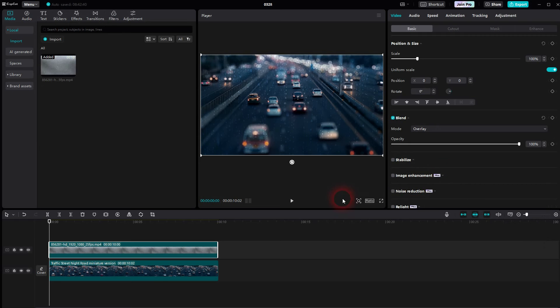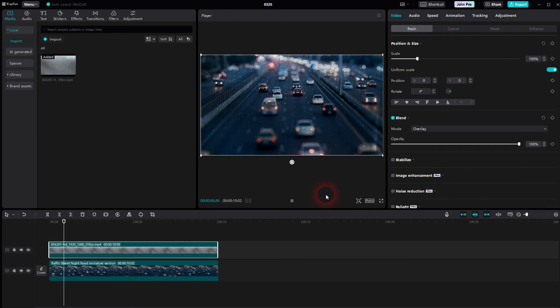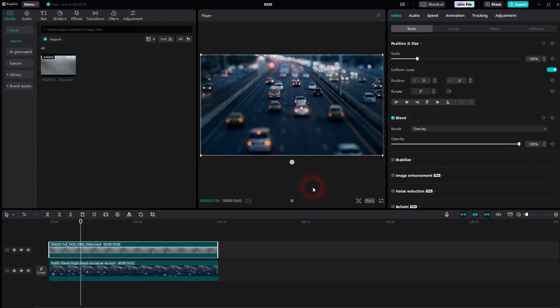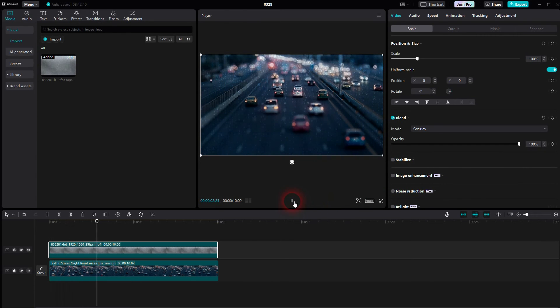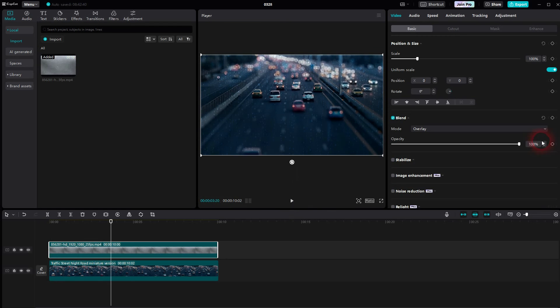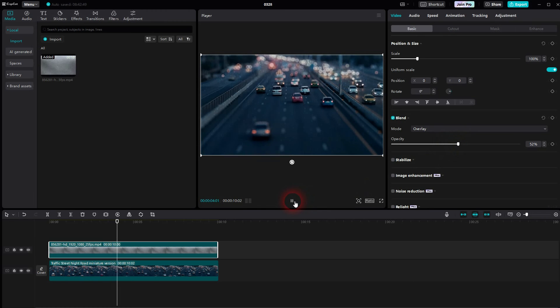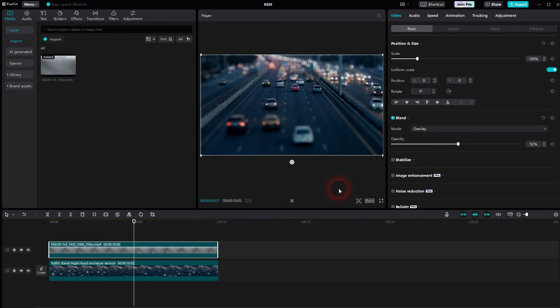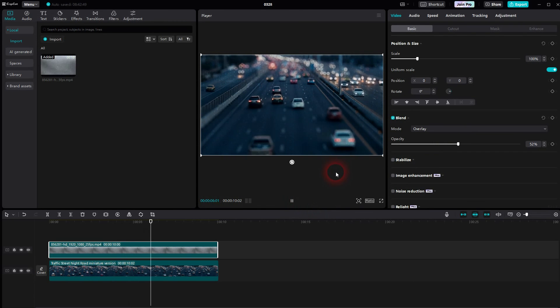Let me play it and there you go. You can adjust it a little bit using the opacity, so if you want to reduce the intensity, just go down.